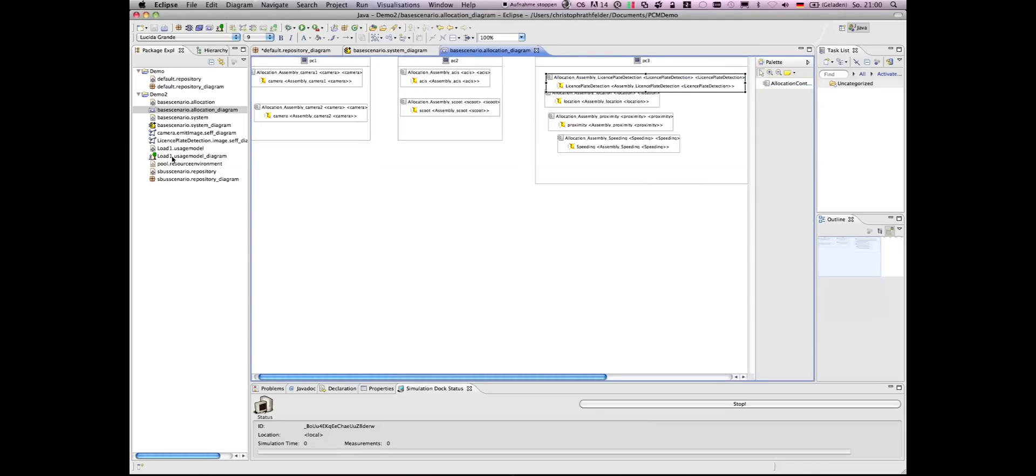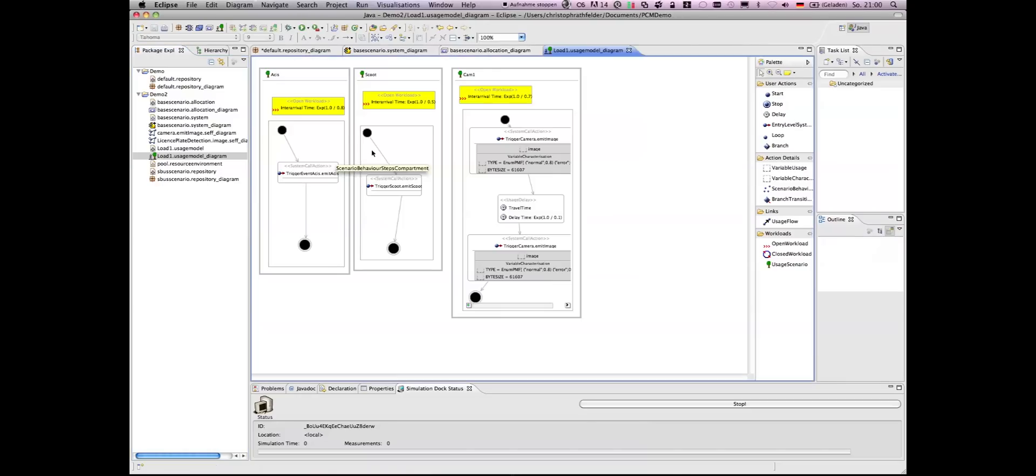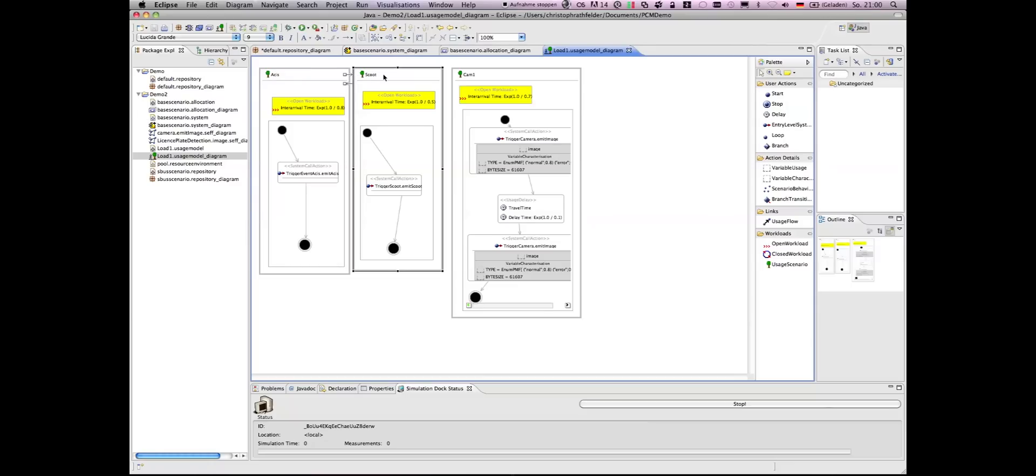And now going over to the usage model. Here I have a predefined model. We have one trigger of the access component, a second behavior which specifies the usage of the scoot component, and the last behavior is responsible for triggering the camera component.